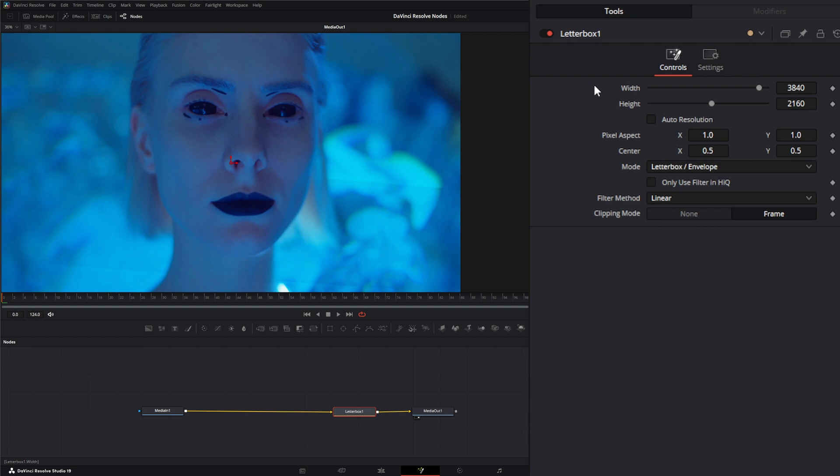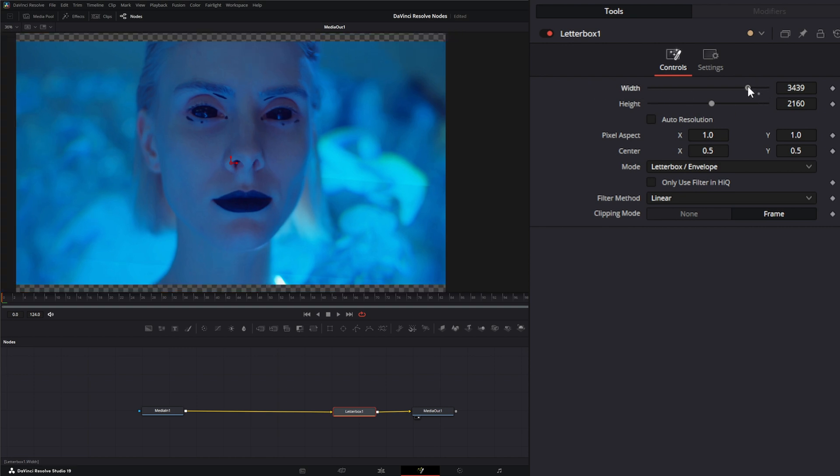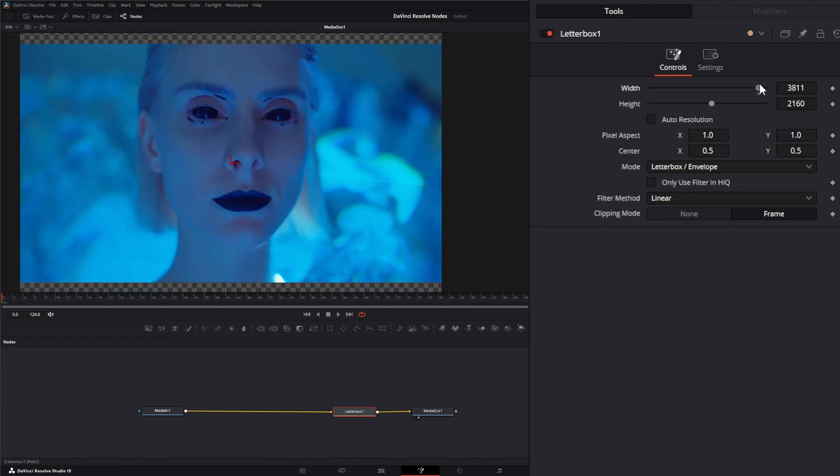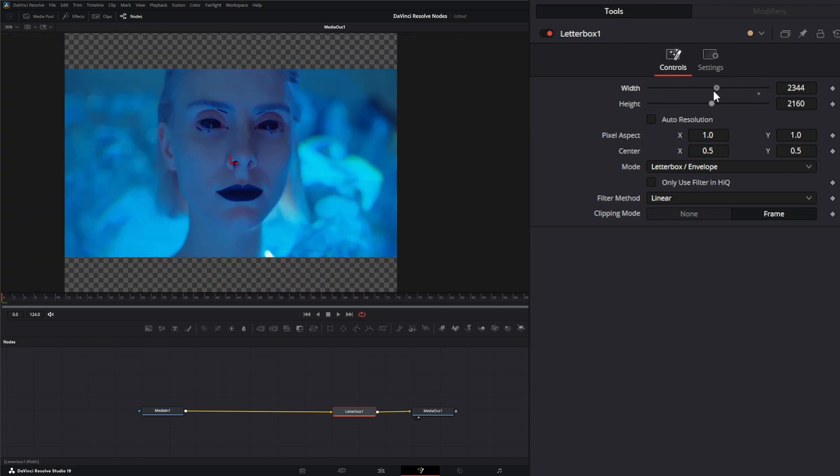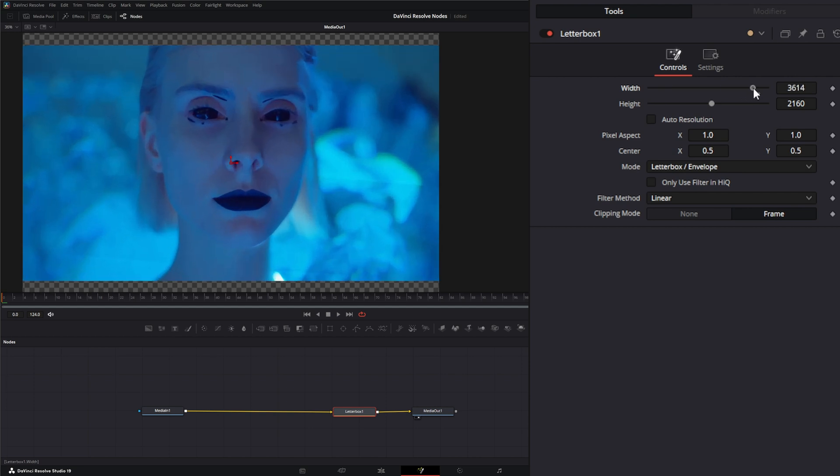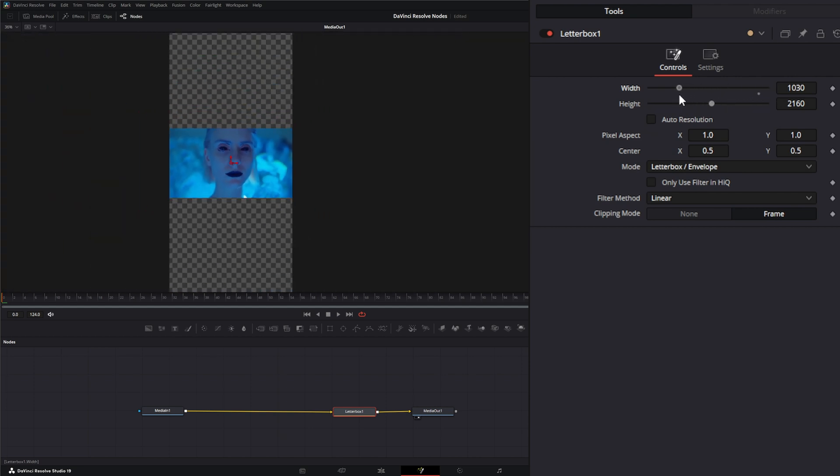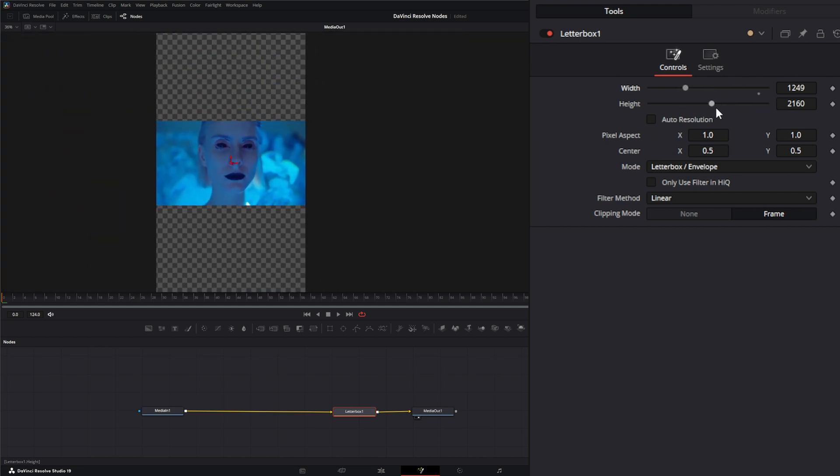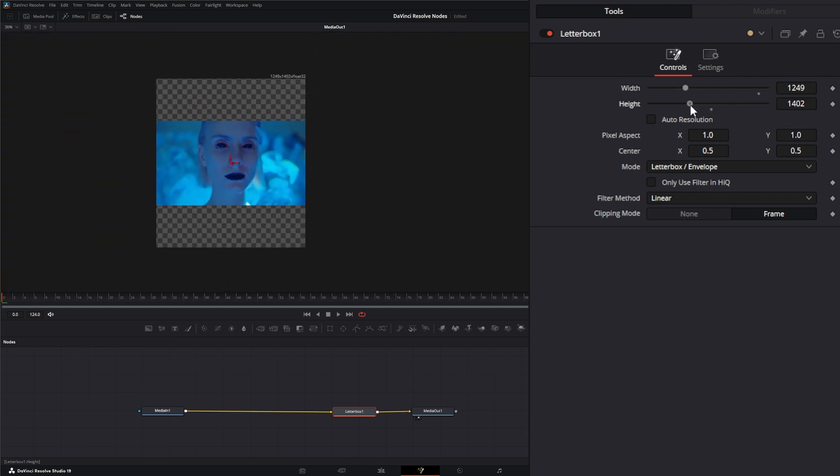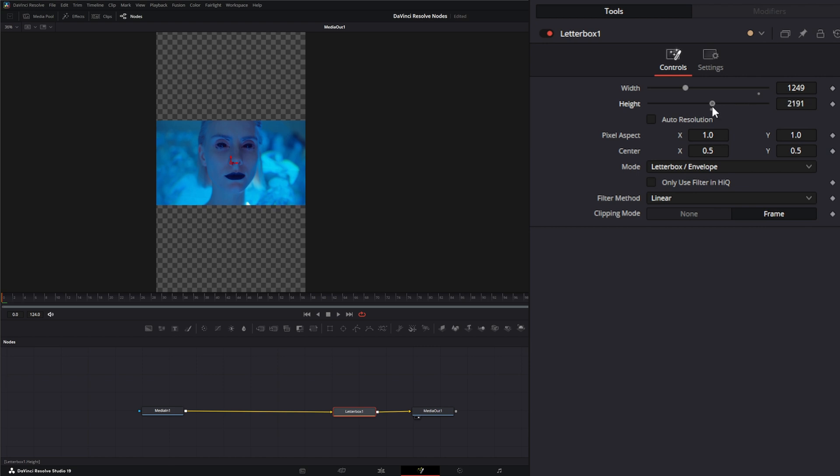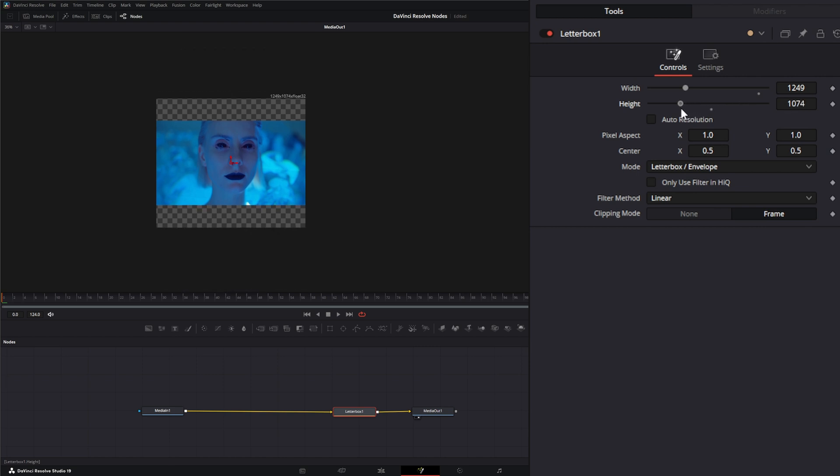Up top, you have the ability to change the width and the height. You can scan it down if you want, change it to whatever you want it to be, and it's going to create these letterboxes around it.